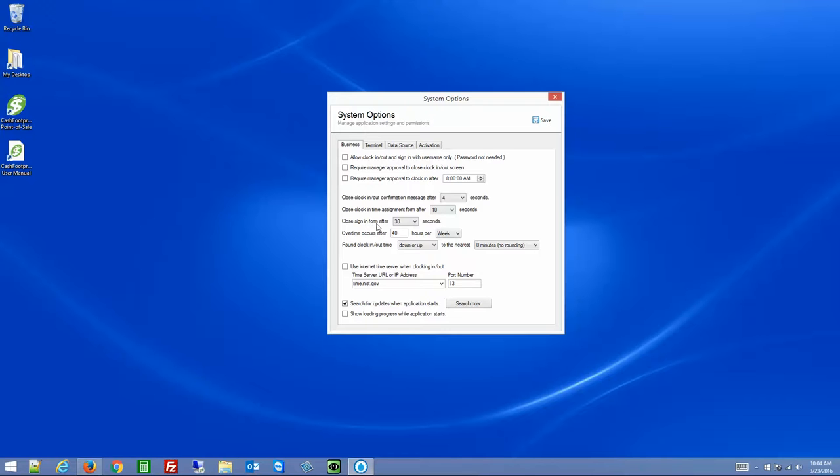The sign-in form — that's the form used to sign into this area — will close automatically after 30 seconds.